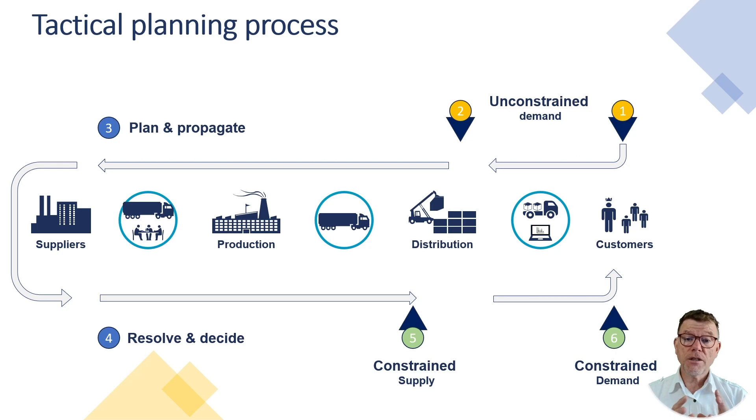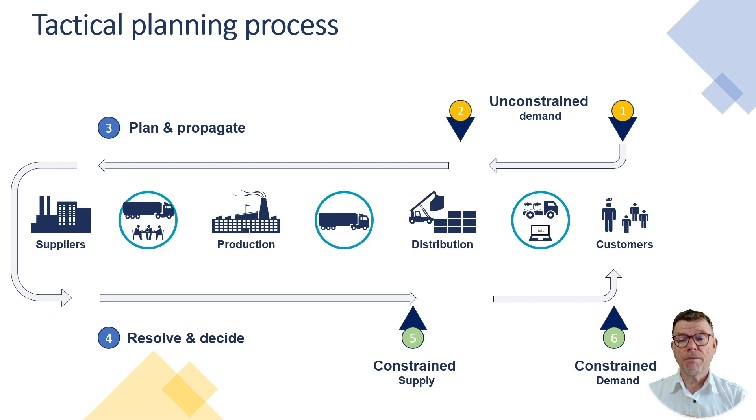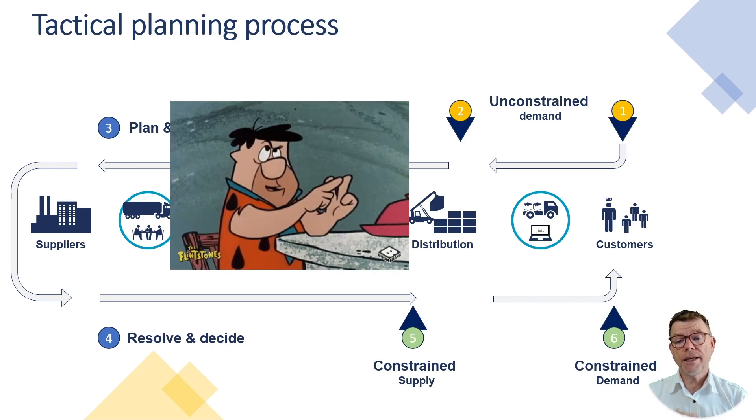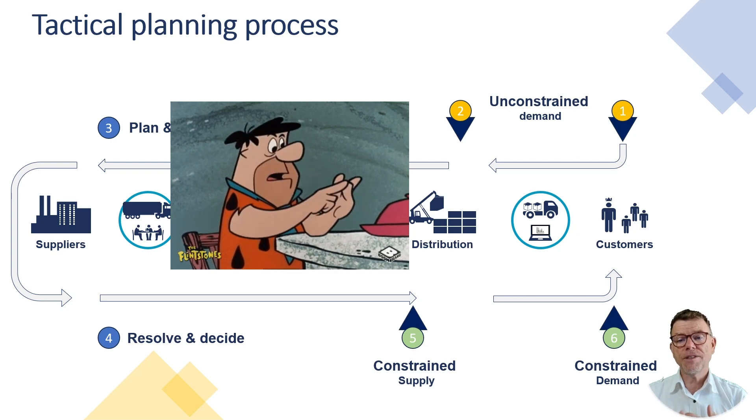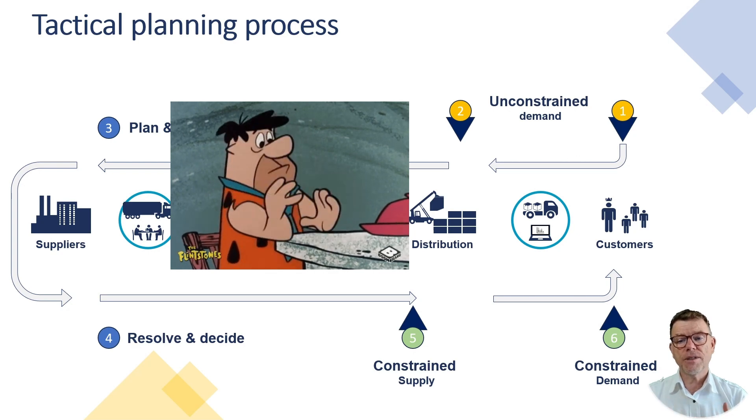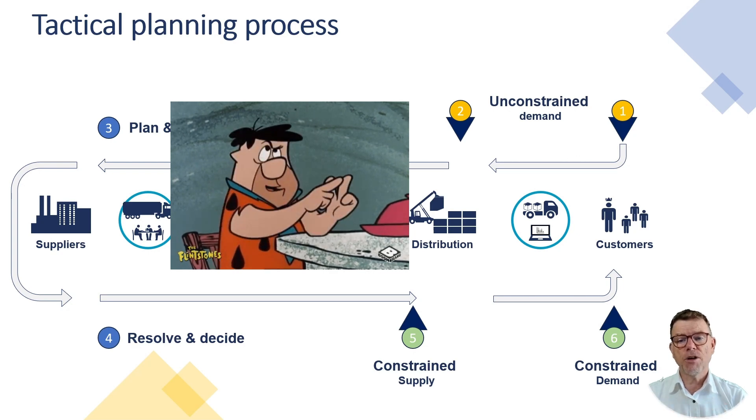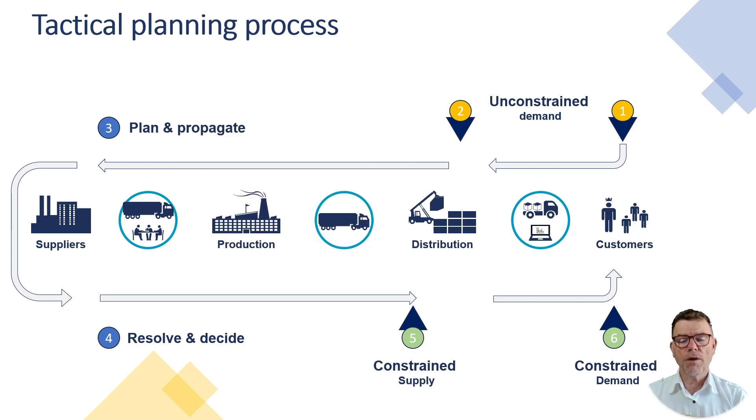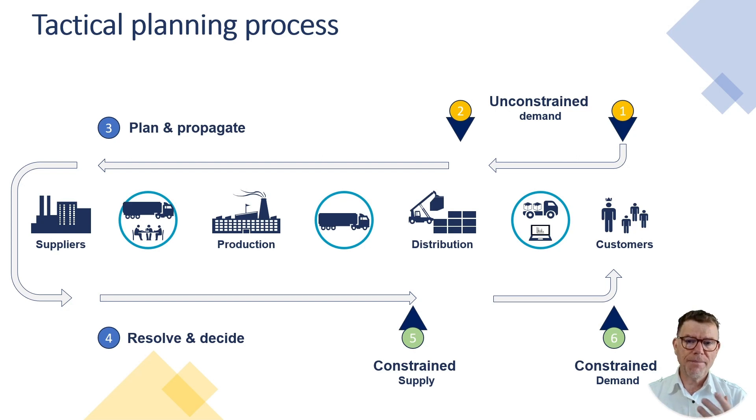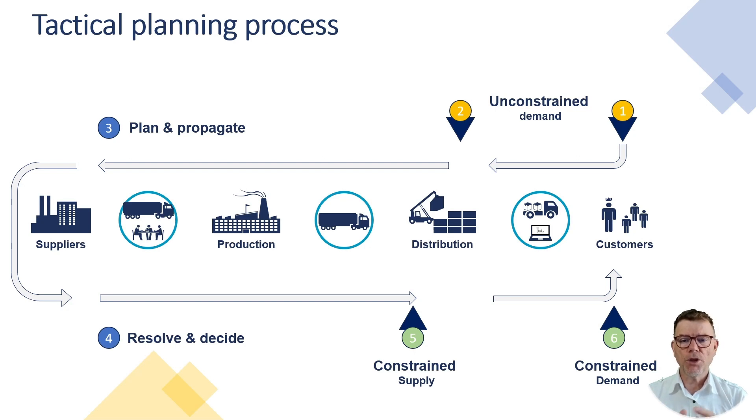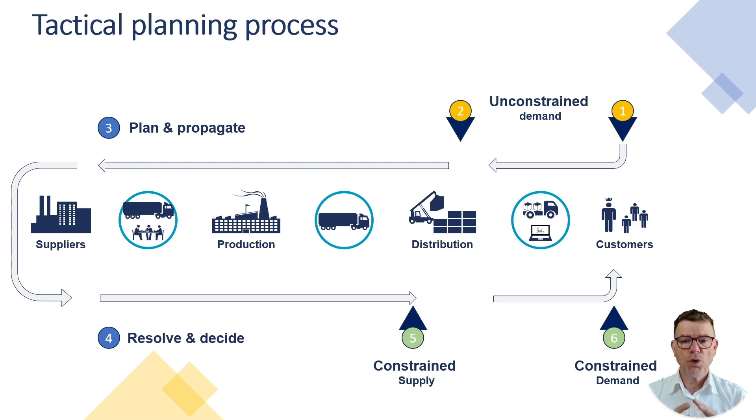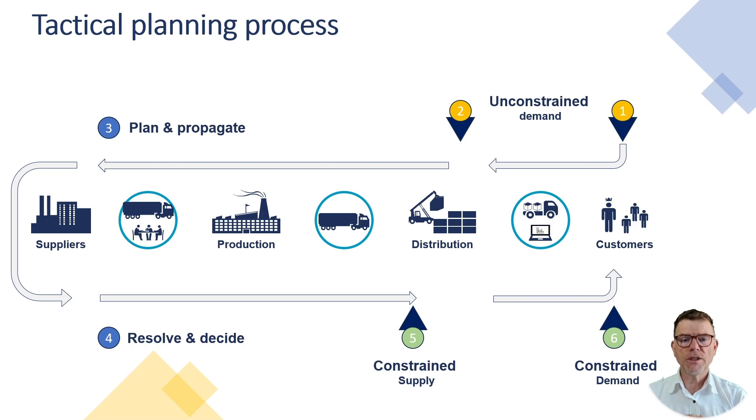In the case of heuristics, steps one, two, three have created the infinite plan. Now we are interested in making this plan feasible. And that's the aim of step four, which is resolve and decide amendment into the planning by the planners, being the production planner, procurement planner, transportation planner to come and bring some adjustment into this plan in order to make it feasible.